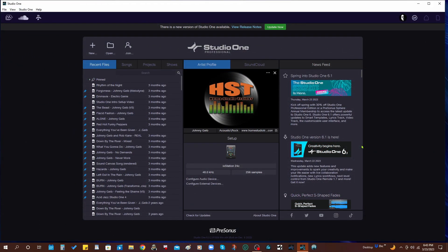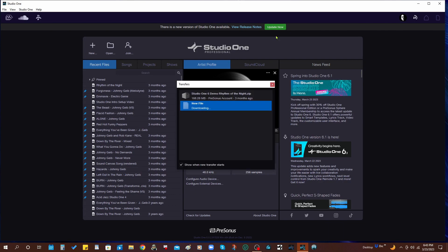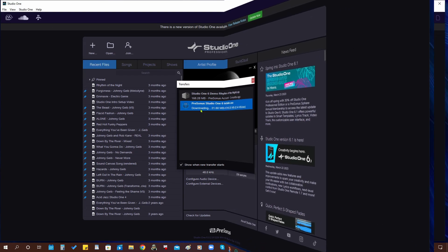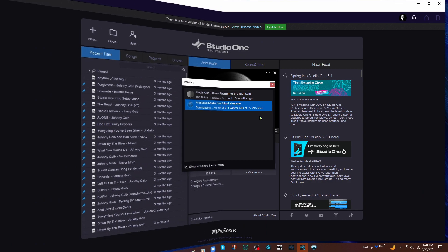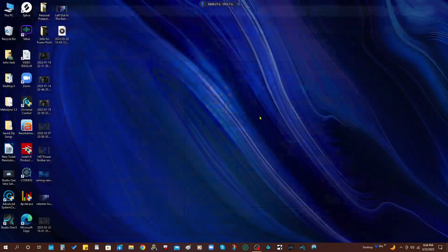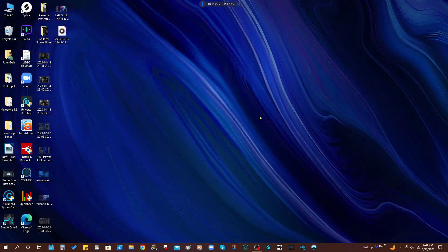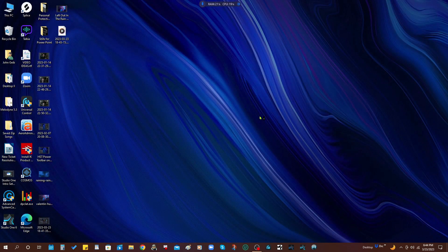Alright, so what we're going to do is we're going to install the update for Studio One 6.1 here on the PC. You can see I've got the little update now button right here. Going to click on this and it's going to download. Should only take a few seconds to actually download completely. And there you go.